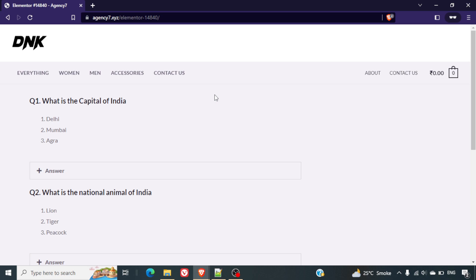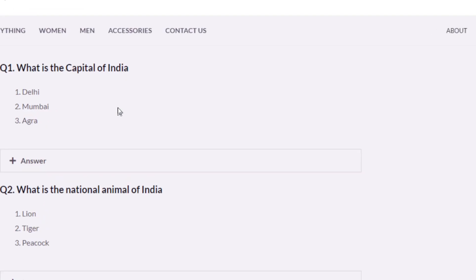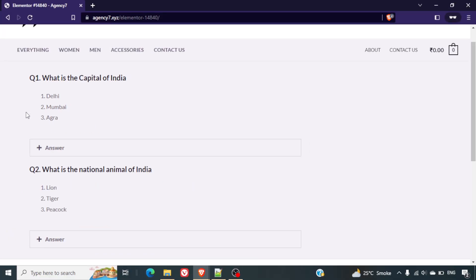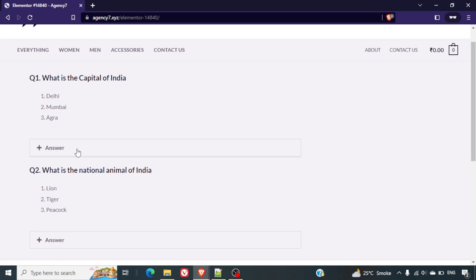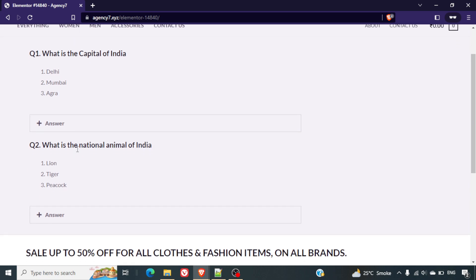Hello friends, welcome to yet another video. In this video we'll be creating an MCQ website using Elementor and without any external plugin. This is a preview of the MCQ section — how it will look. We will have the questions here, the options here, and then a toggle button where the user can see the answers or check whether they estimated correctly.